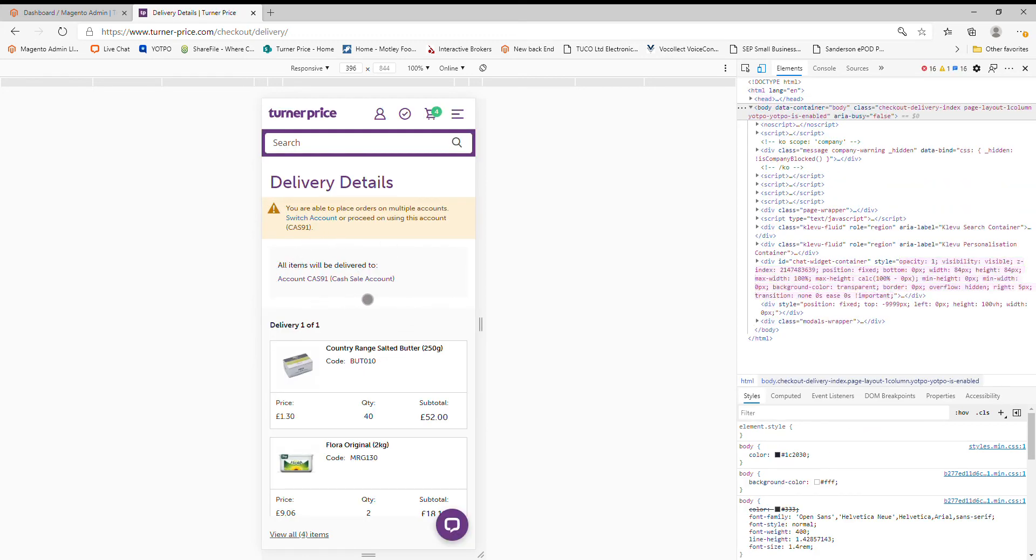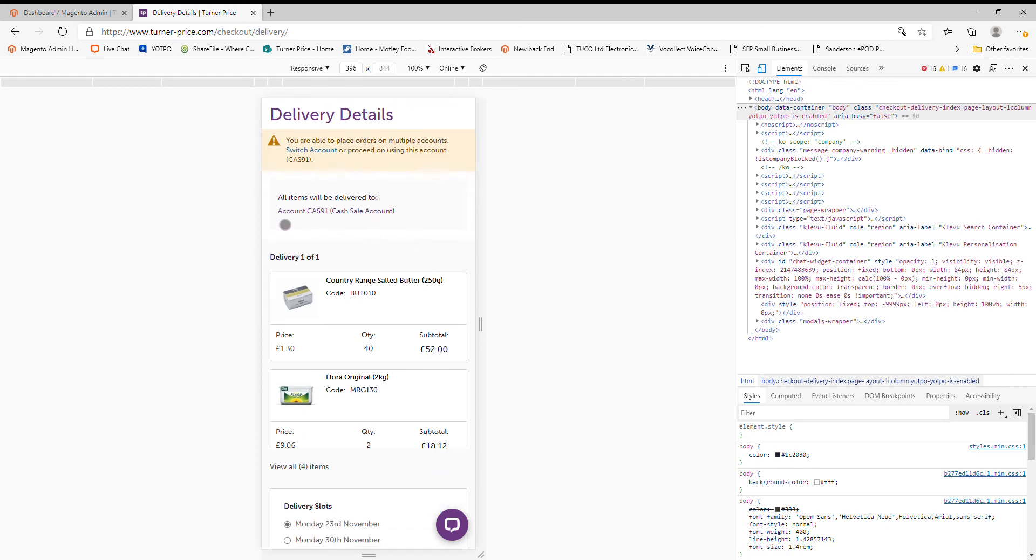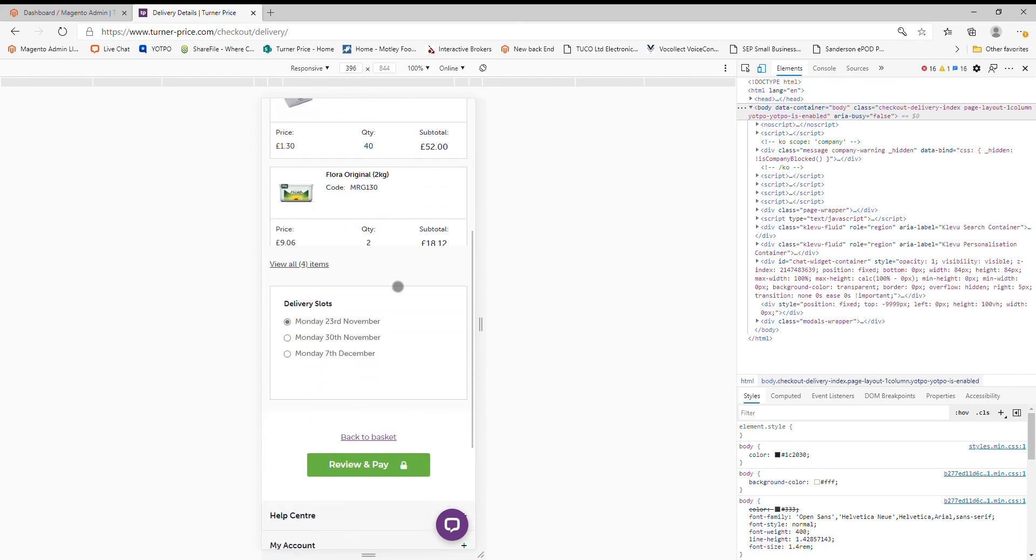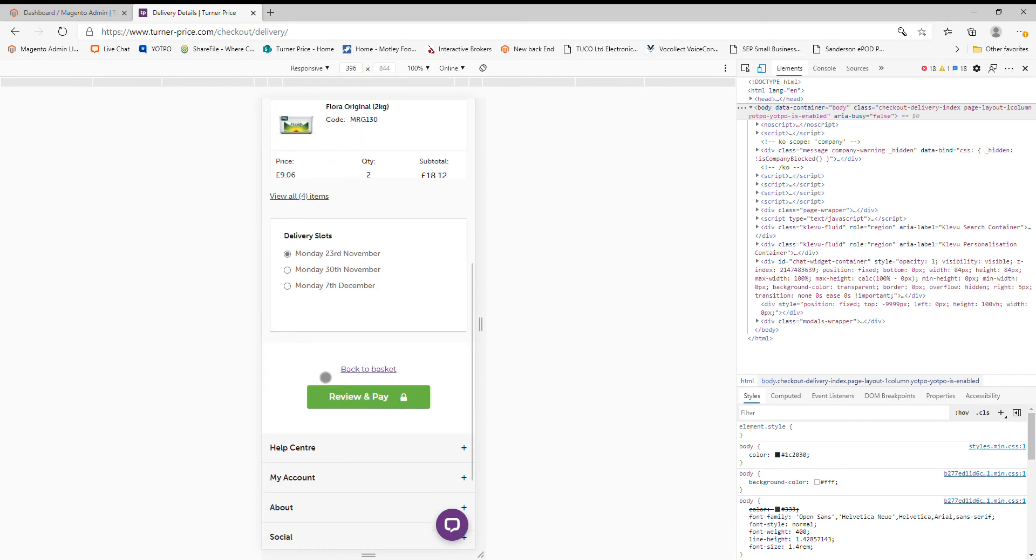This is the multiple accounts thing that we have on this demonstration account. But just check you're sending it to your right account there. Check your delivery slot there and select one in the future if you wish. Review and pay.